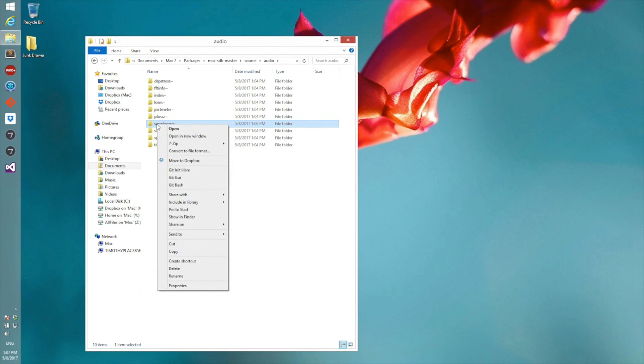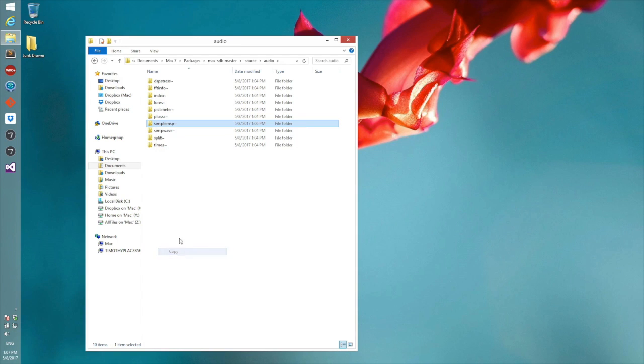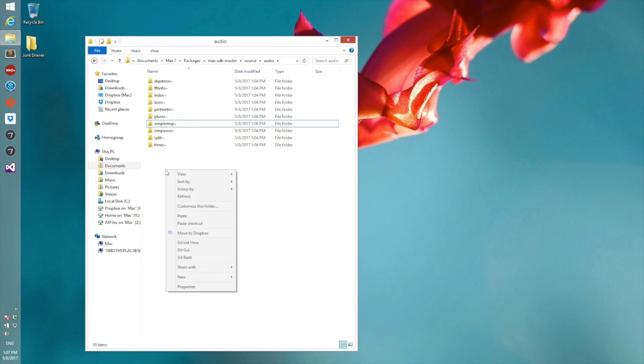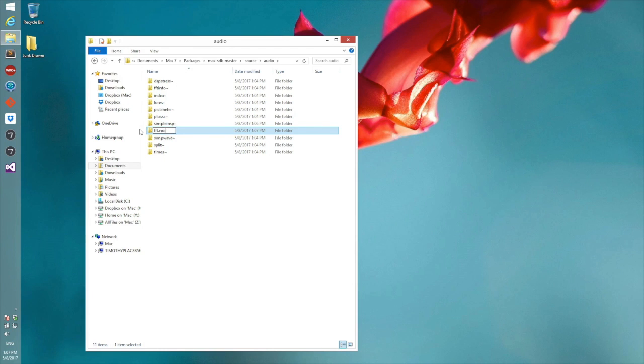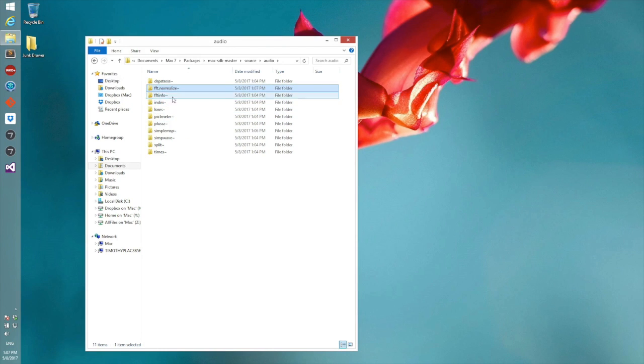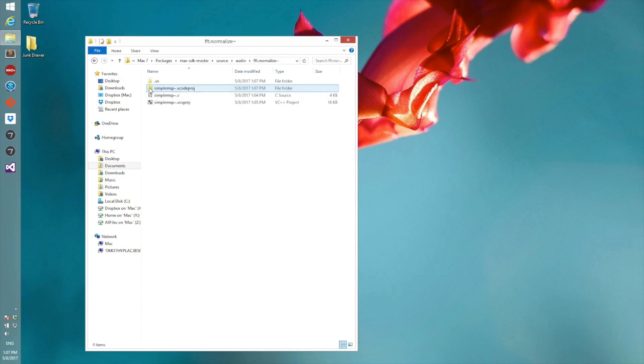Then we can do a paste, and then we'll change the name of this folder to FFT normalize, or whatever object we wish to make.